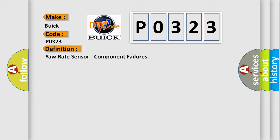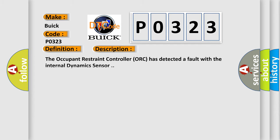And now this is a short description of this DTC code. The Occupant Restraint Controller ORC has detected a fault with the internal dynamics sensor.